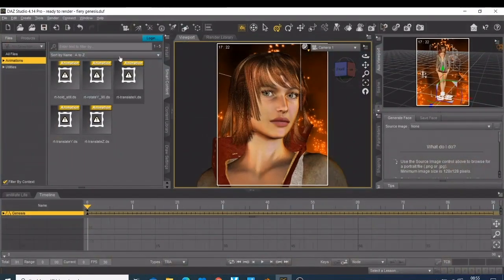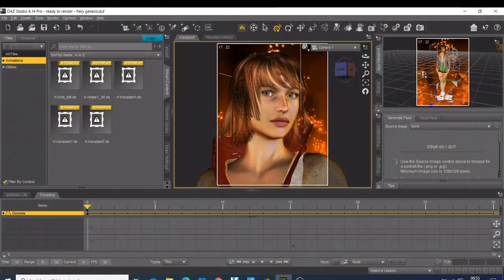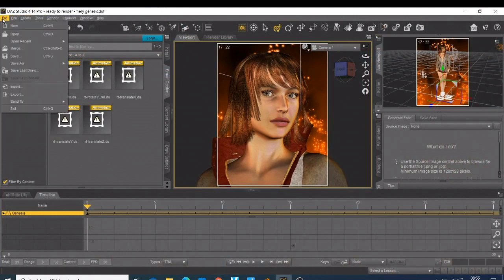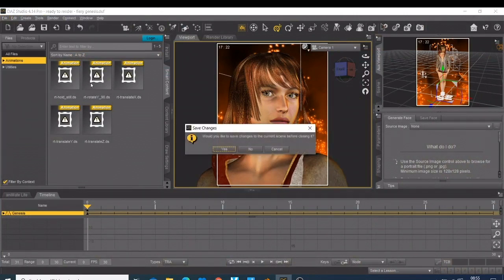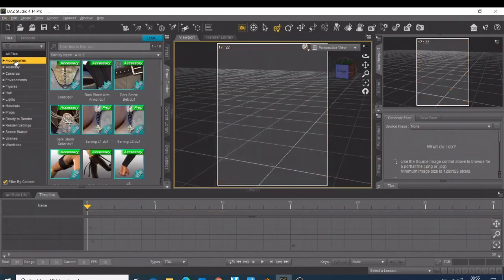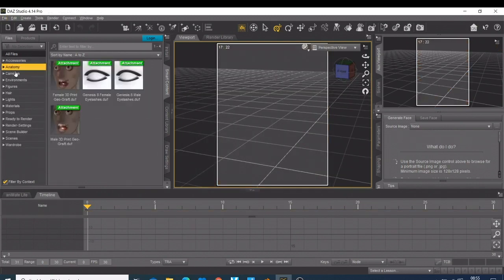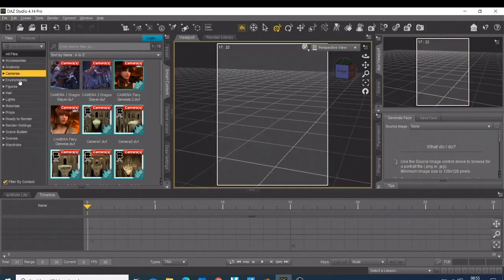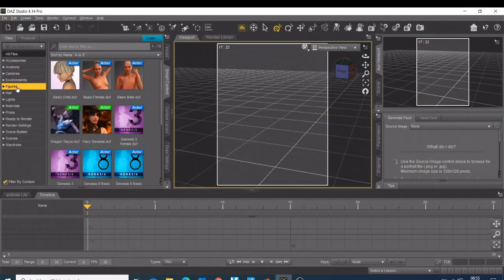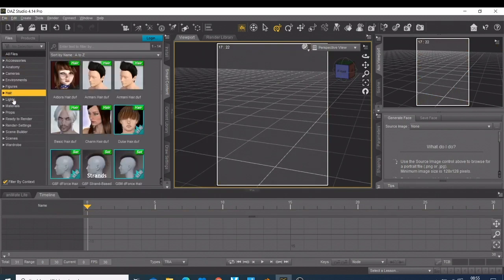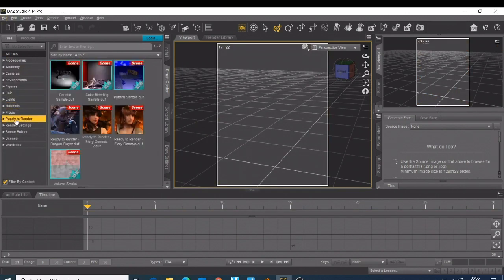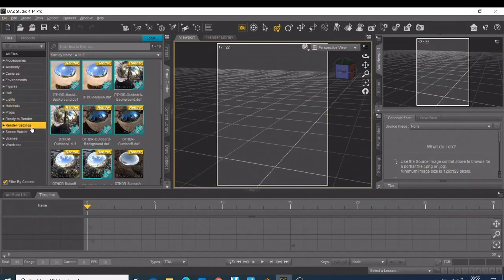When you open Daz for the first time, this is how it looks. It's so easy to use. You can just come here, maybe start a new project. You have the accessory, you have the anatomy, you have the camera, you have the environment, figures here, like everything is easily made.